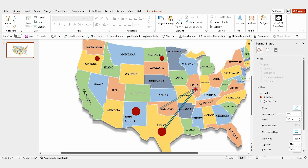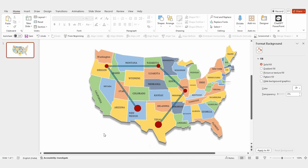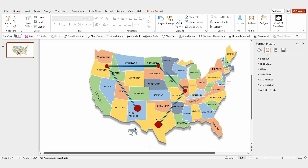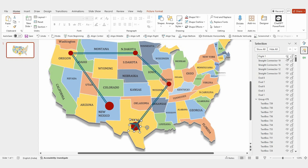Continue duplicating the line to connect other locations: connect Illinois to North Dakota, North Dakota to Oregon, and finally Oregon to New Mexico. Now add a flight icon to represent the travel, and adjust its size to fit the map. Rename it in the selection pane for easy identification and temporarily hide it.